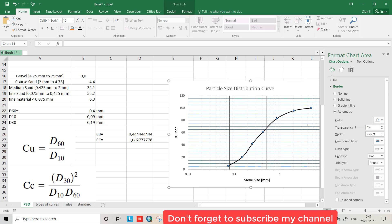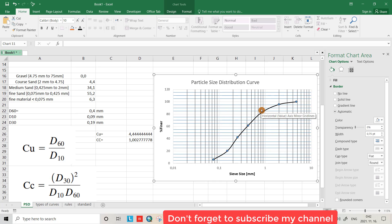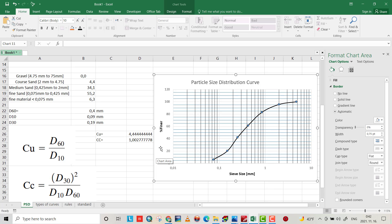For poorly graded, the coefficient of curvature should be less than 1 or greater than 3 — but ours is between 1 and 3, so it is not poorly graded. For well graded sand, the uniformity coefficient should be greater than 4 — ours is greater than 4 — and the coefficient of curvature should be between 1 and 3 — ours satisfies that too. Looking at the curve, it also includes a wide range of particle sizes, so we conclude this material is well graded. If there's any misunderstanding, just leave a comment. I hope this was helpful — have a nice time!